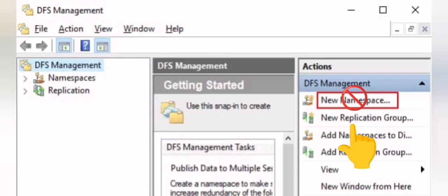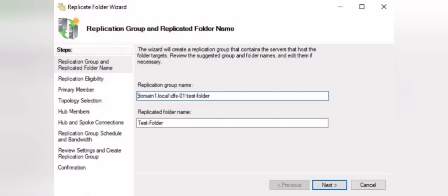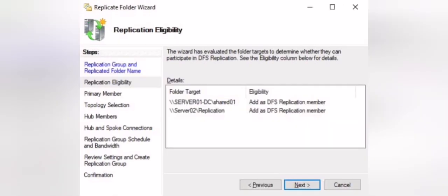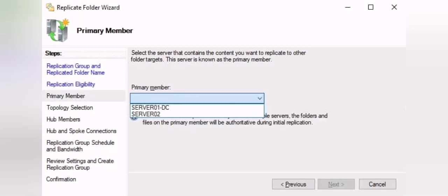If you access the shared folder on server one and put data there, and then the namespace sends you to server two as a target, you will not find the files you placed on server one. This is why you need replication. We start by creating a new replication group, giving it a name, specifying the target folder to be replicated, and then specifying the servers where that target folder exists. We then choose the primary member — the primary physical or virtual server holding the target folder.